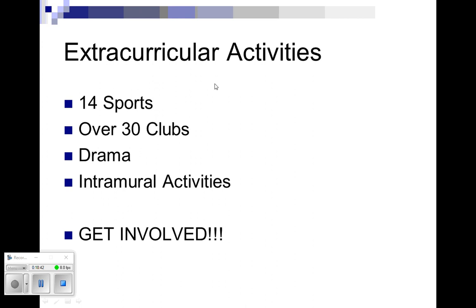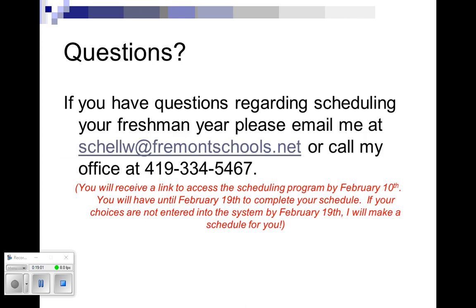We do have a bunch of extracurricular activities here at Ross. We have 14 different sports, 30 clubs. We have drama. We have interview activities. My message is to get involved. The more you're involved in school, the better you're going to do in school because you'll have a connection there. There's lots of things to get involved with. If you have any questions on that, you're welcome to get a hold of me. You can either call me or you can email me at this email address right here on the screen right now.